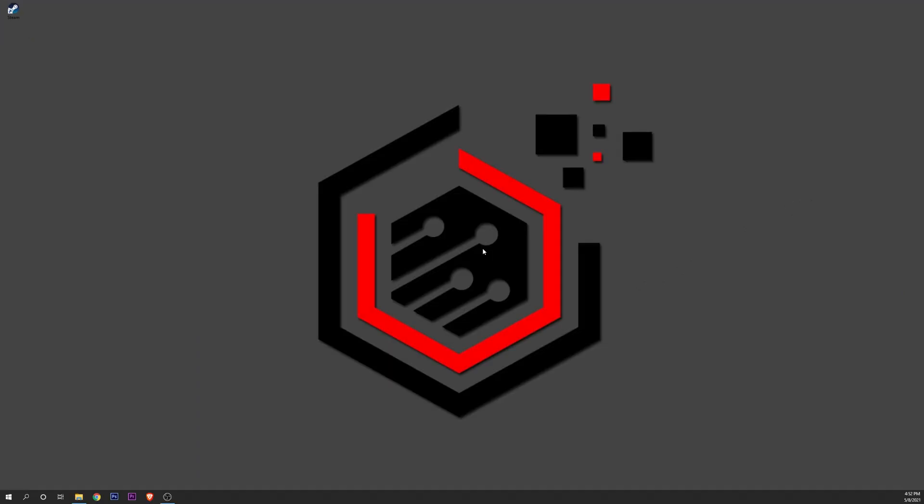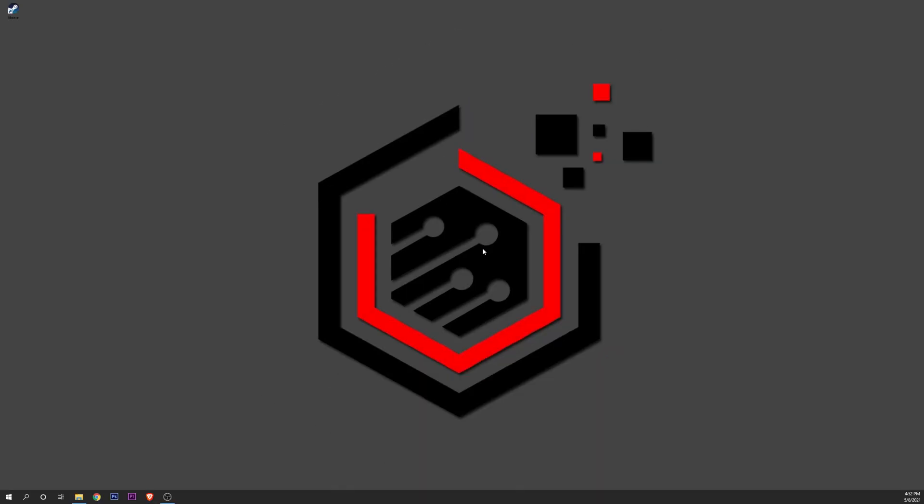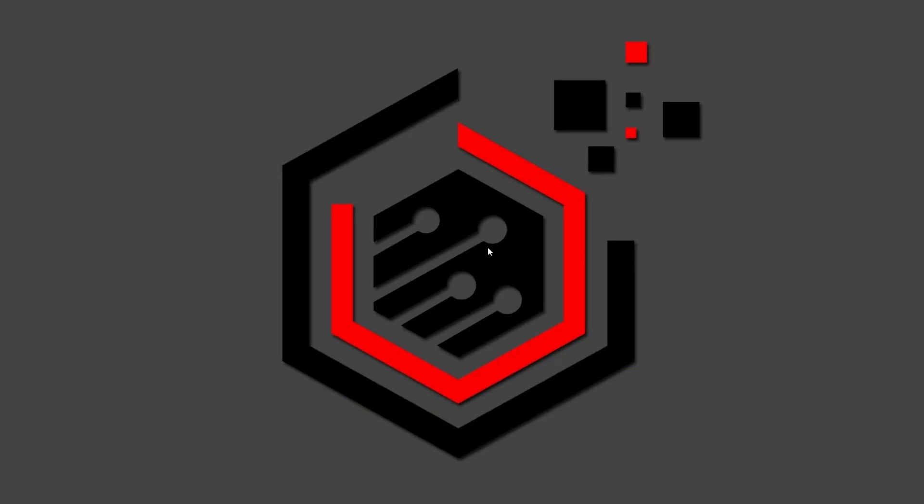If nothing has worked, the one last thing you can try is to uninstall and reinstall Steam. It's the last resort, but if nothing else works, that's the way to go.